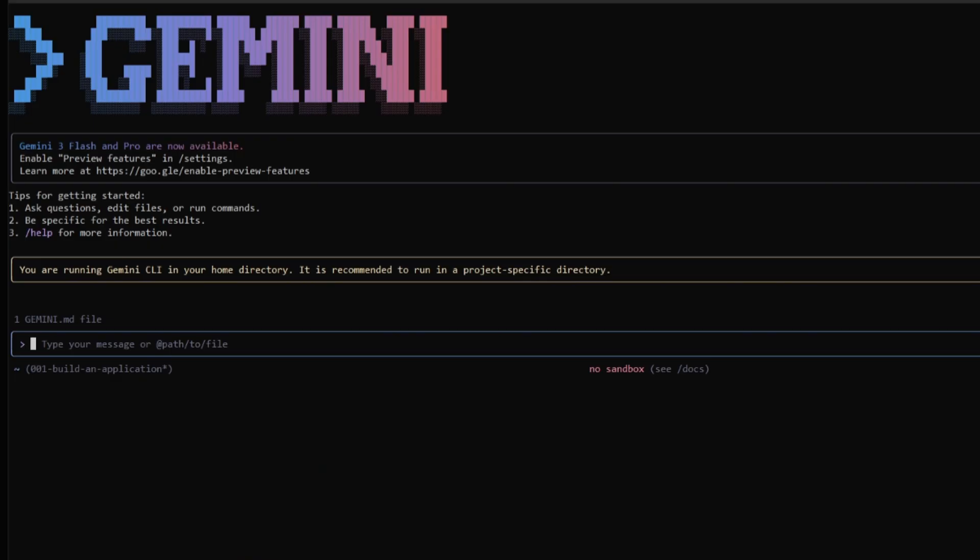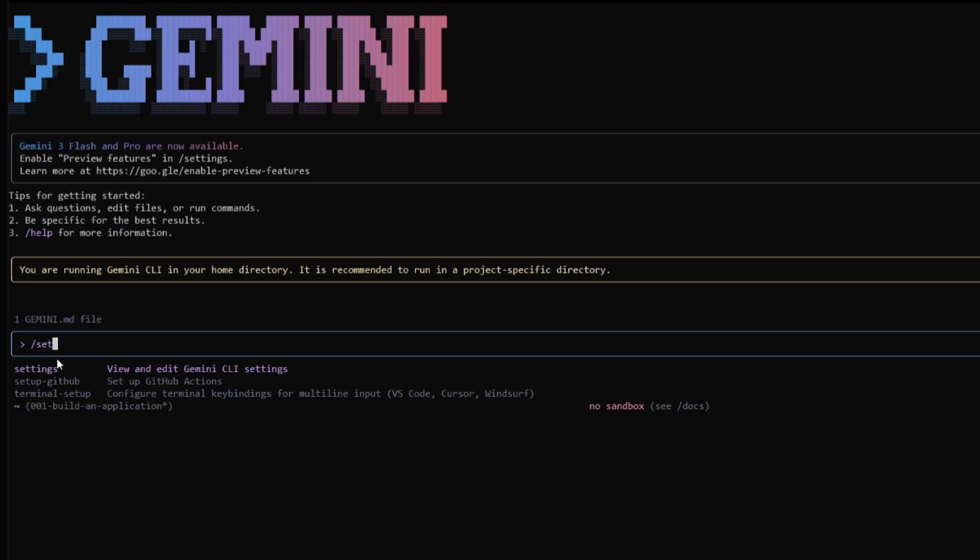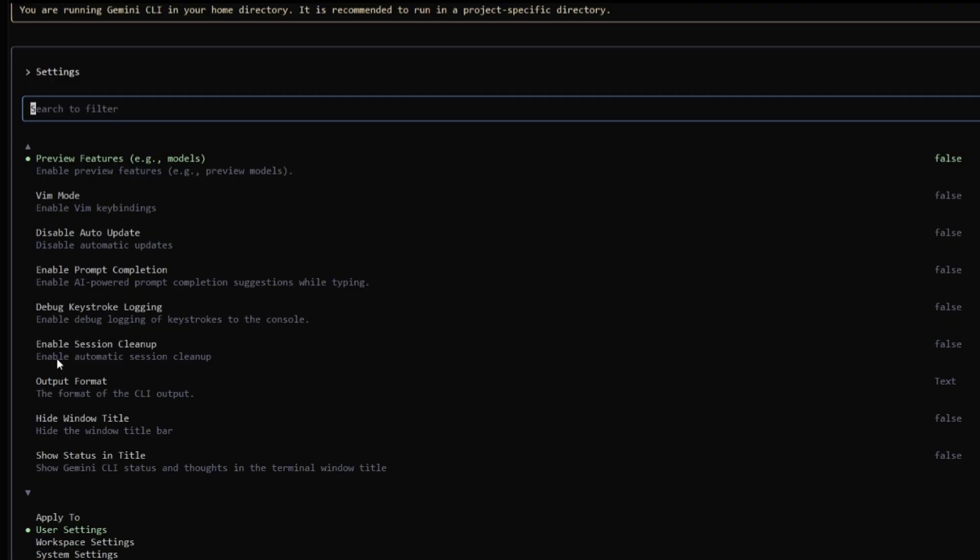After updating and once you have opened up the Gemini CLI using the Gemini command, what you will need to do first is use the slash settings command. Once you are within the settings, one thing I highly recommend that you do is enable preview features so that you can use the Gemini 3 model series. So simply go ahead and click enter.